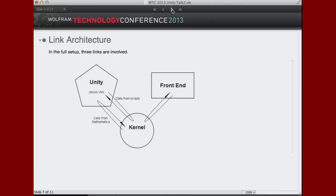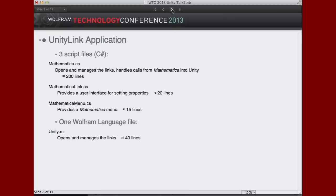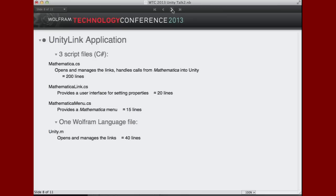Now, I'm just briefly going to talk about the application structure. I know you don't care, but I just want to show you the scale of this thing. It's really only three C-sharp script files. The Mathematica.cs file is the core of the thing. It's only about 200 lines of code, almost entirely. So it deals with managing opening and closing these links and making sure that they're alive, et cetera, et cetera. Then there's a Mathematica link script. It's just a few lines and a Mathematica manuscript. You can ignore those scripts if you don't care about their functionality. And then really, on the Mathematica side, there's just one Wolfram language file. It's about 40 lines of code, entirely associated with managing the links.